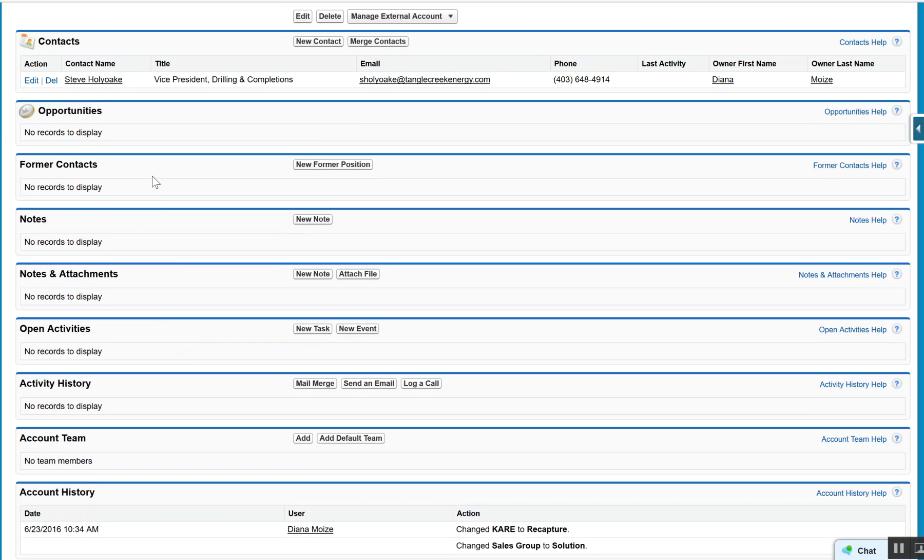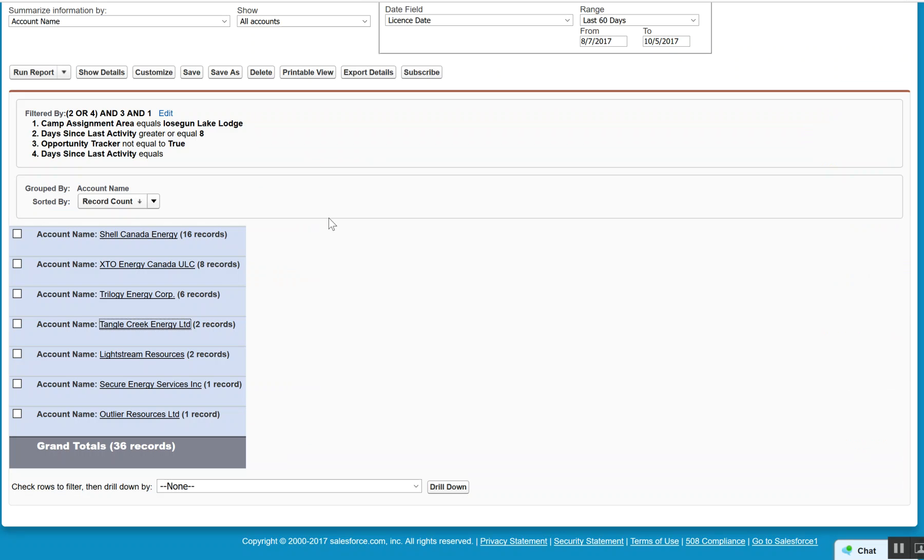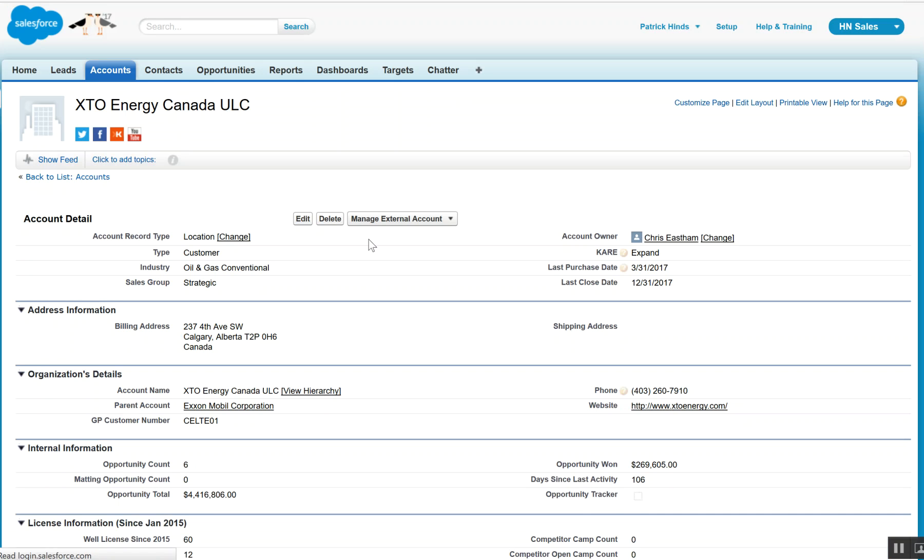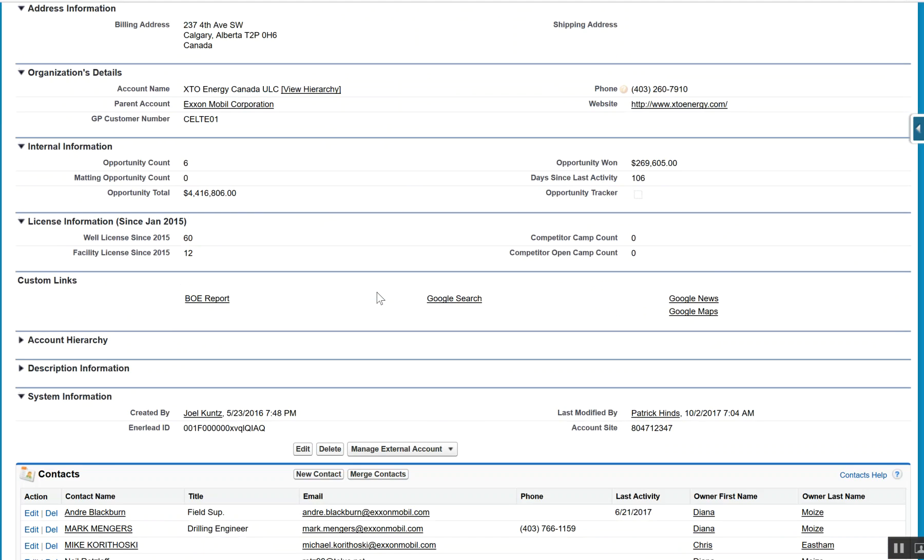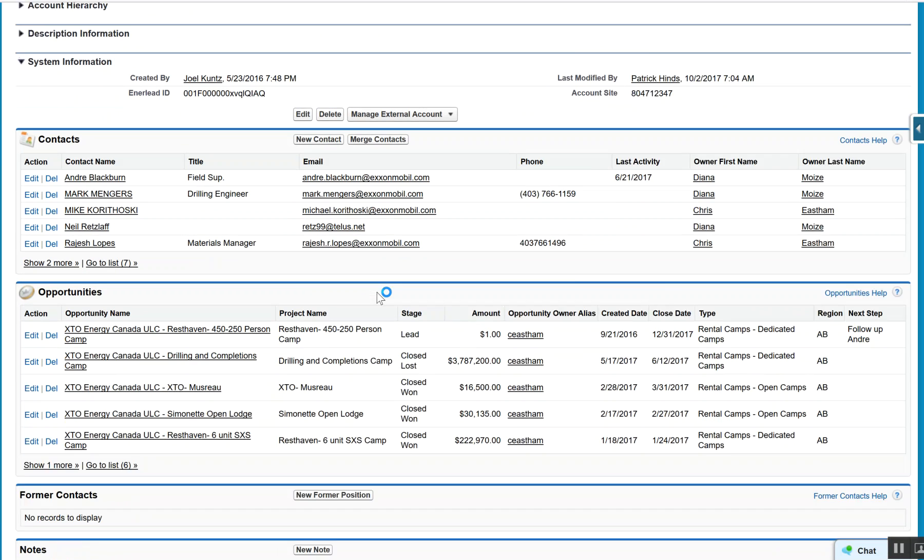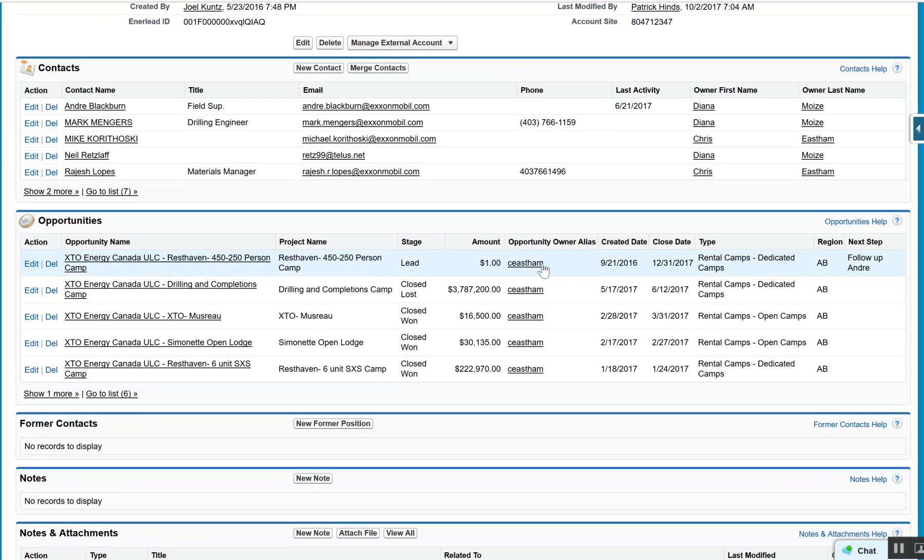We've got one contact, so we obviously want to validate if that's a good contact, increase the contacts, and engage from an activity perspective. If we look at a company like XTO, what we see with that particular account is that we've had some opportunities. The close date is quite a bit out - we're looking at the end of the year.